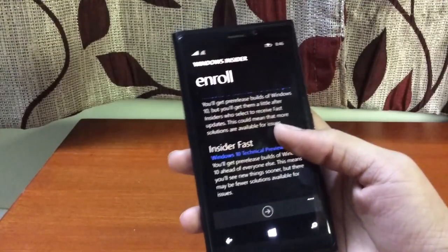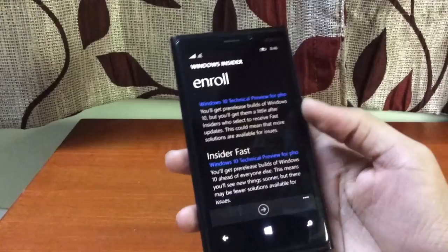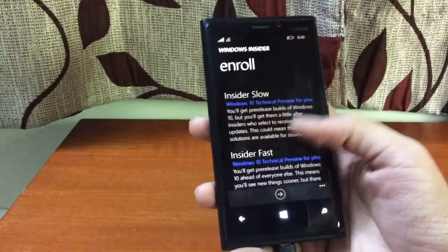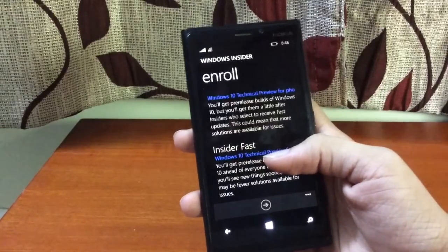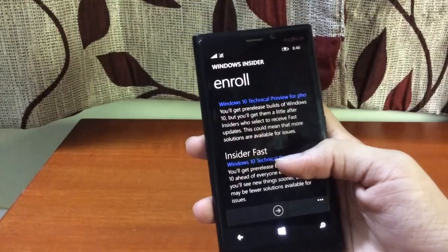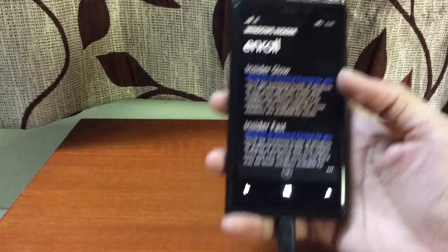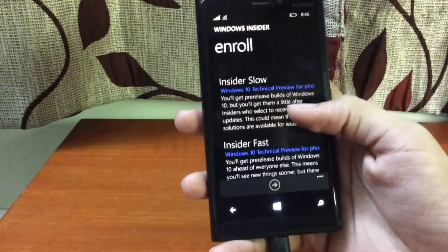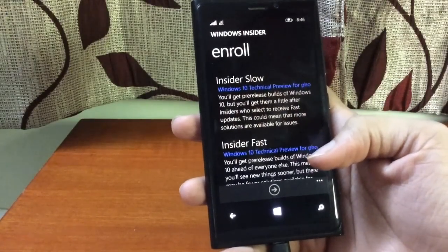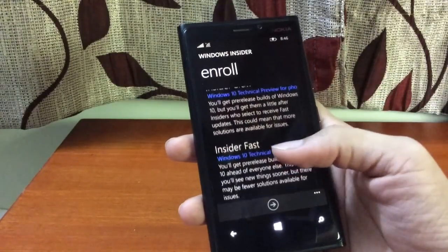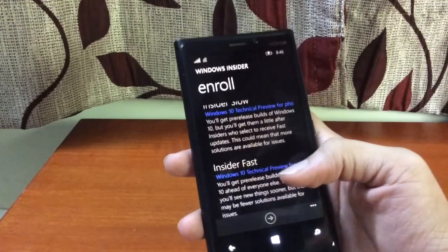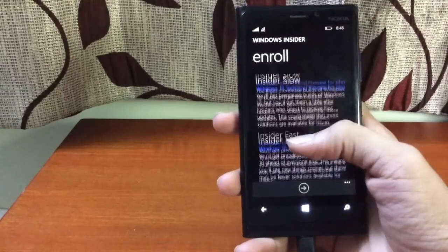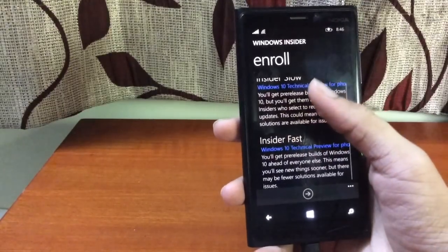The difference between the two is: if you choose Insider Fast, you get the pre-release builds faster than people who choose Insider Slow. The disadvantage is that the Insider Fast builds can be a bit more buggy. Insider Slow users get builds a bit later, but they're more stable. Basically, Insider Fast means you get updates quicker.